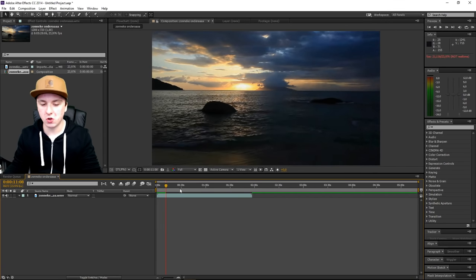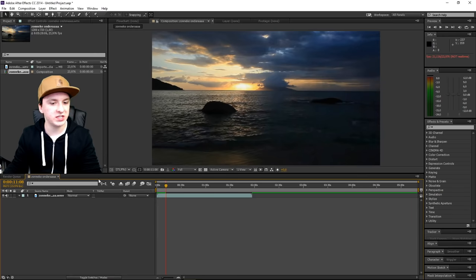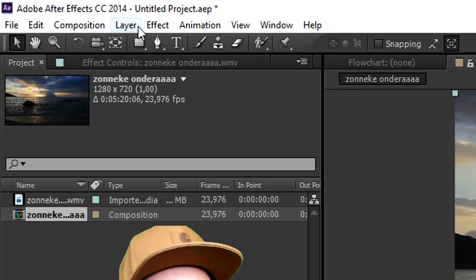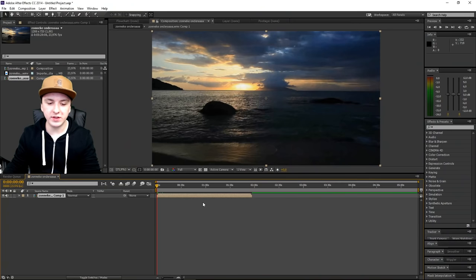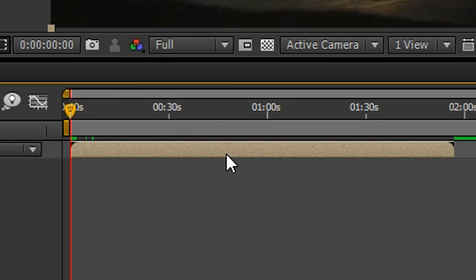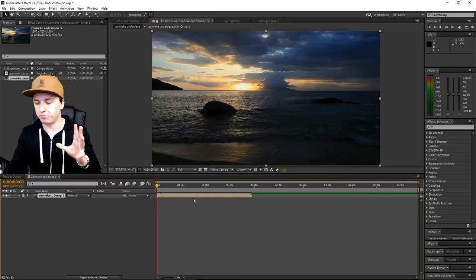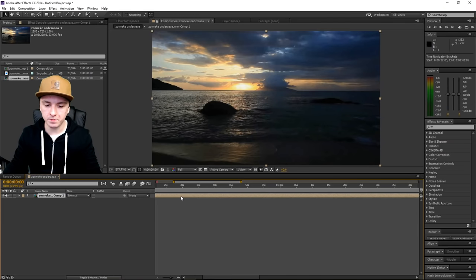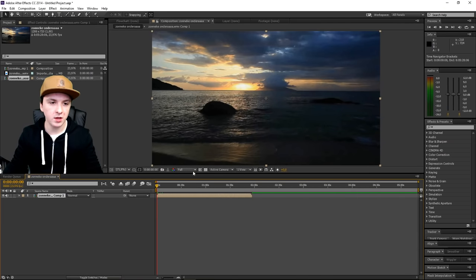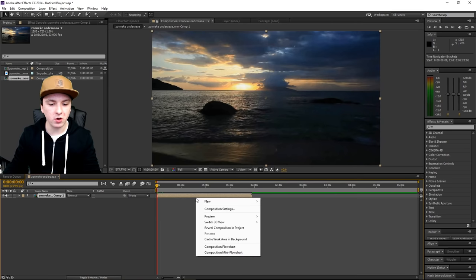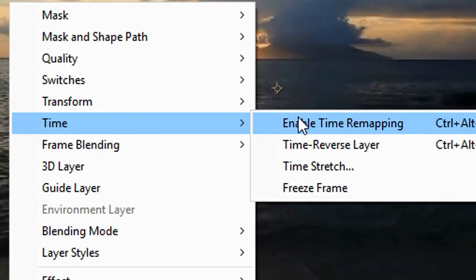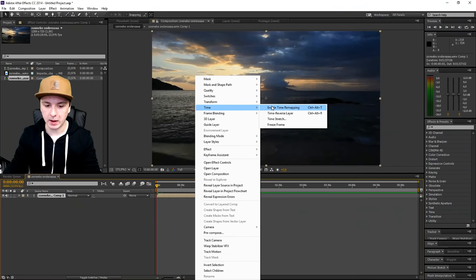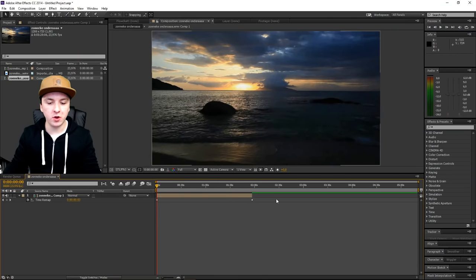I'm going to show you guys how to slow this down. The first thing you want to do is really simple: go to Layer, then Recompose, boom, keep the top one checked. As you can see our footage turns like brownish-gray. So what you want to do now is right-click on your track, click on Time, then Enable Time Remapping, boom.